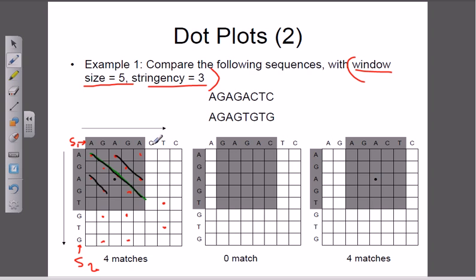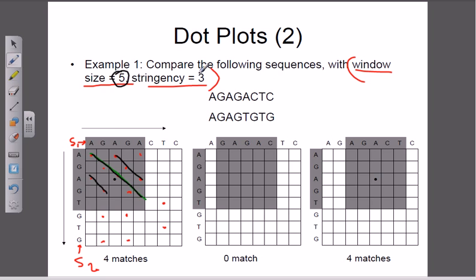This diagonal tells us the matching region between two sequences — that is very important. We can construct a diagonal without any window size or stringency, but it is very important to have these parameters because without them we get extra, unwanted dots that arise due to chance. So if we apply the rule of window size and stringency — for example, a window size of 5 means we take 5 nucleotides at a time, and a stringency of 3 means we need at least 3 matches to place a dot — we can filter out noise.